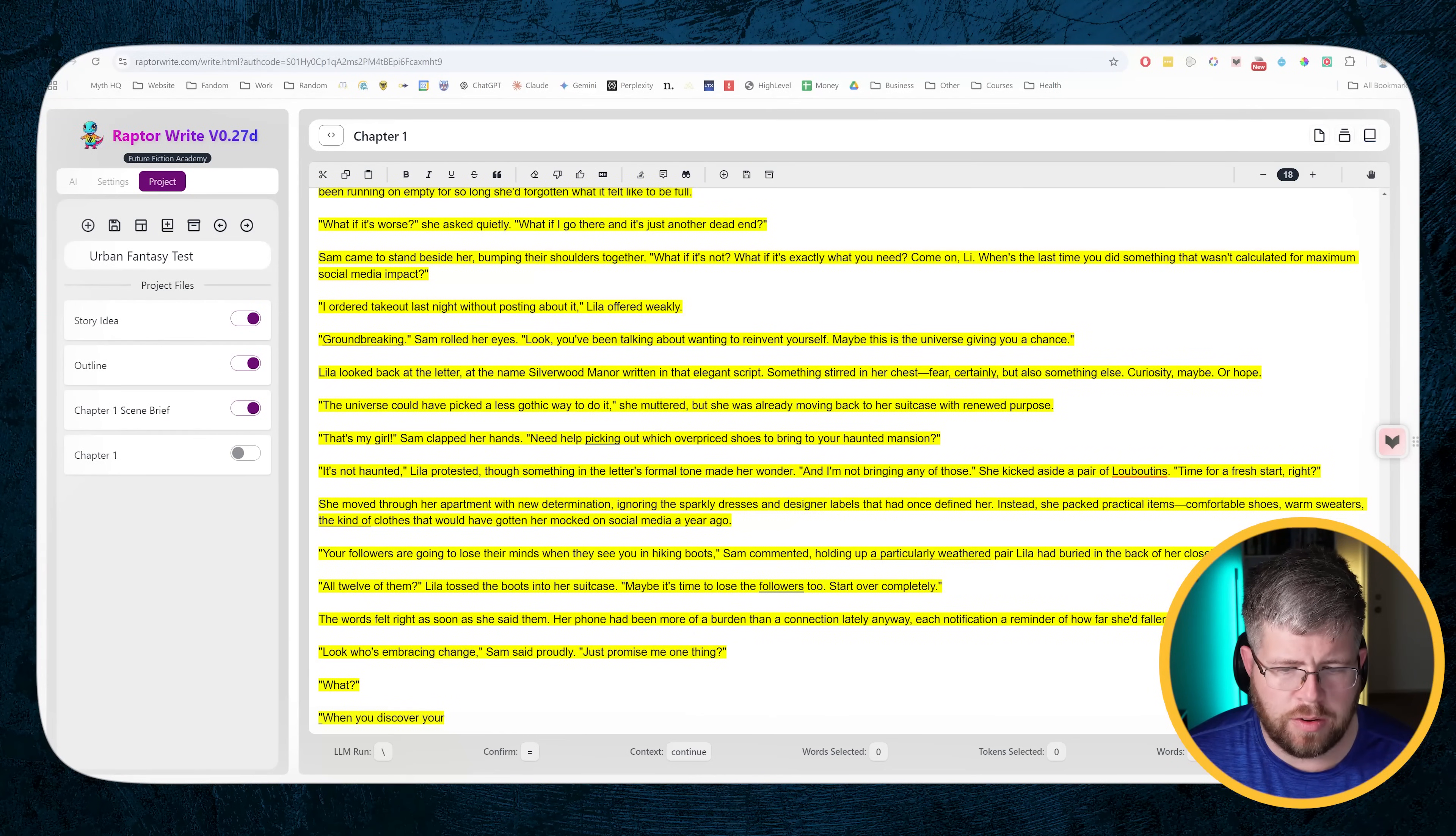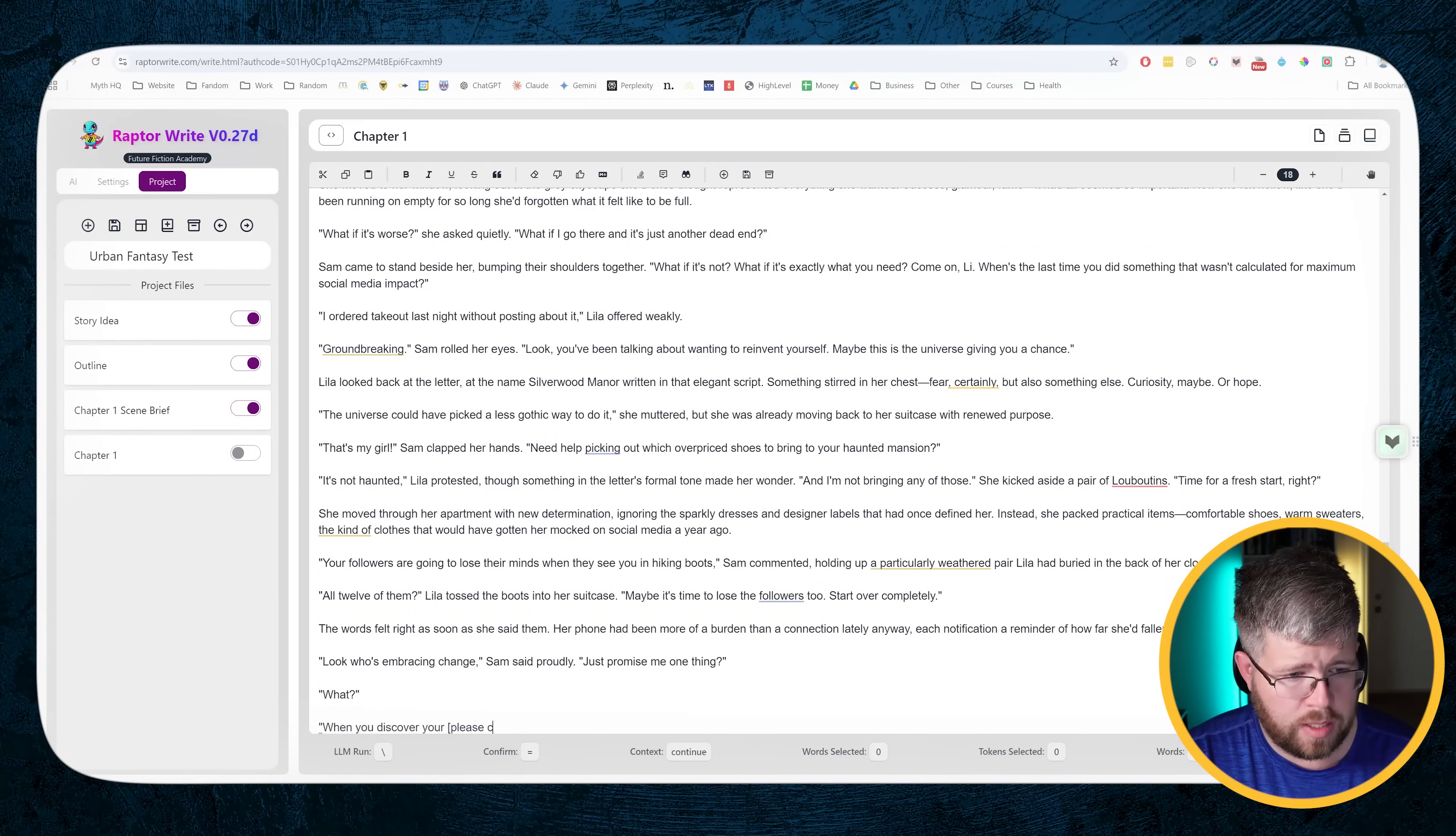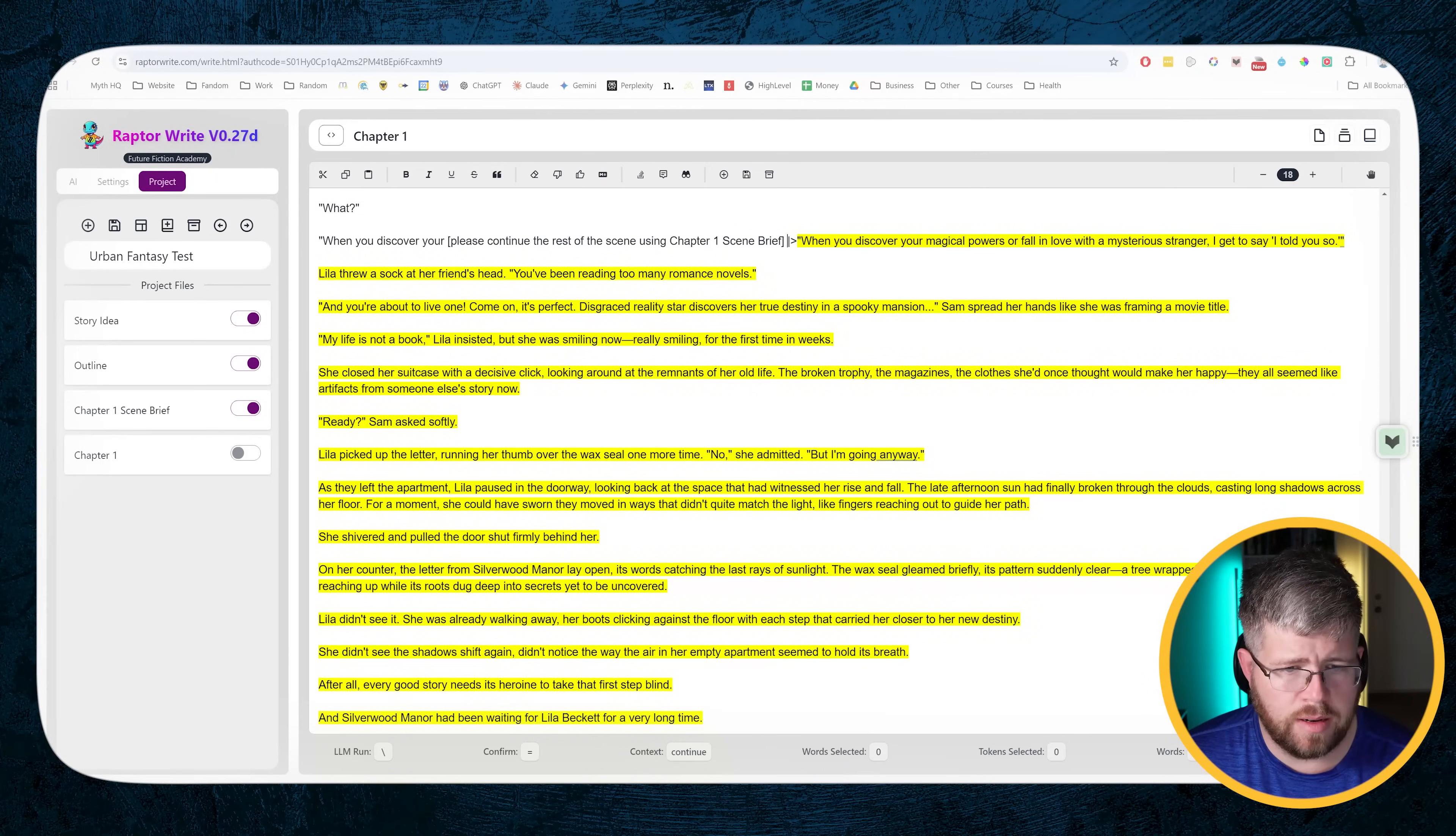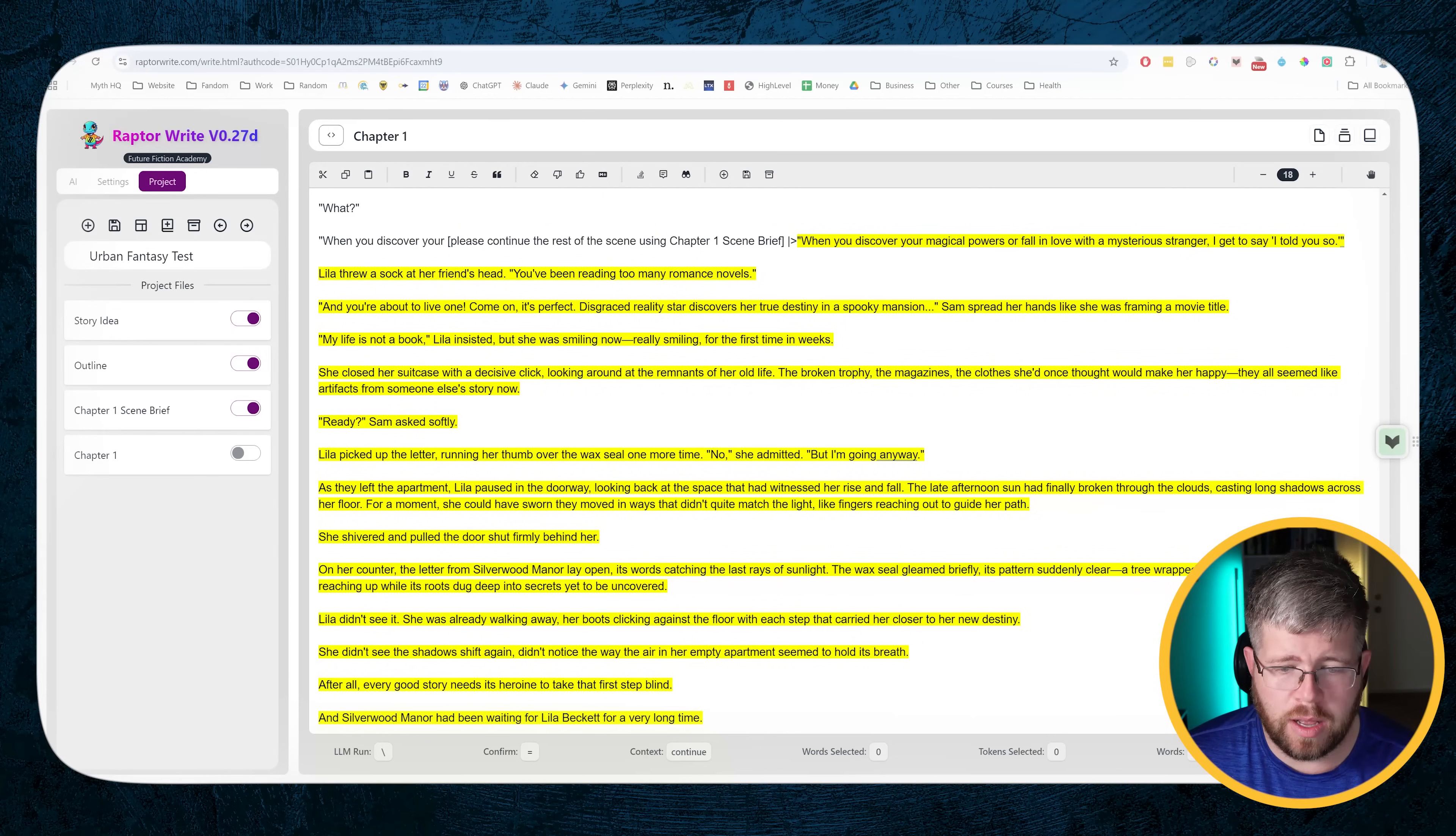All right, this time we wrote 1100 words, still not too bad. It stopped mid sentence, so it's clearly not done writing the scene. So if I go ahead and set equals on this and say, please continue the rest of the scene using chapter one scene brief.